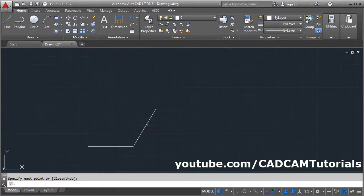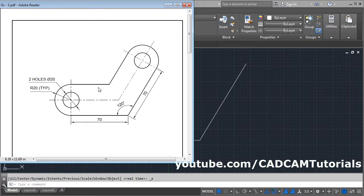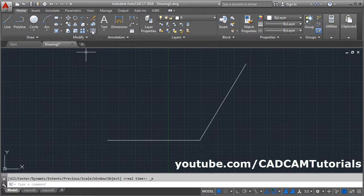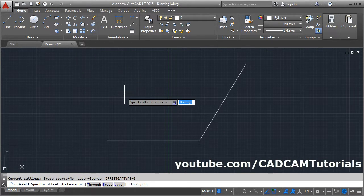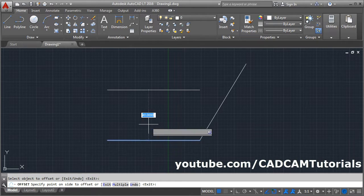Press Enter. The gap between these two lines equals the diameter of the arc — radius is 20, so the diameter is 40, meaning the gap between the two lines is 40. To create parallel lines, click on Offset, give the gap of 40, press Enter, select this line and click above.